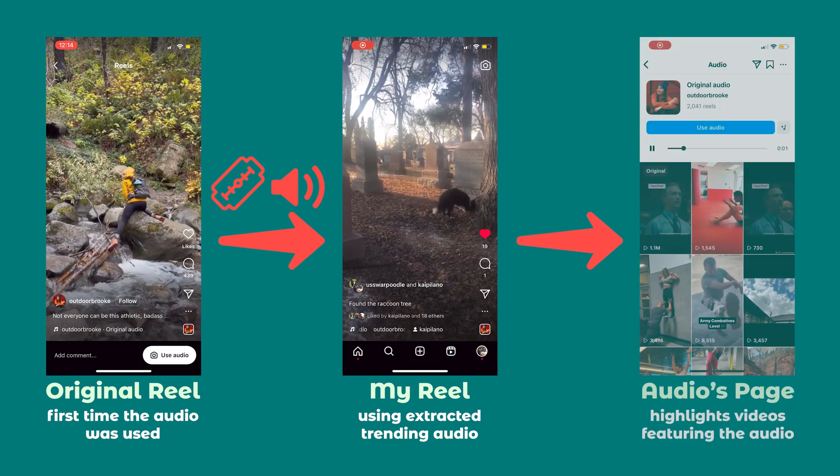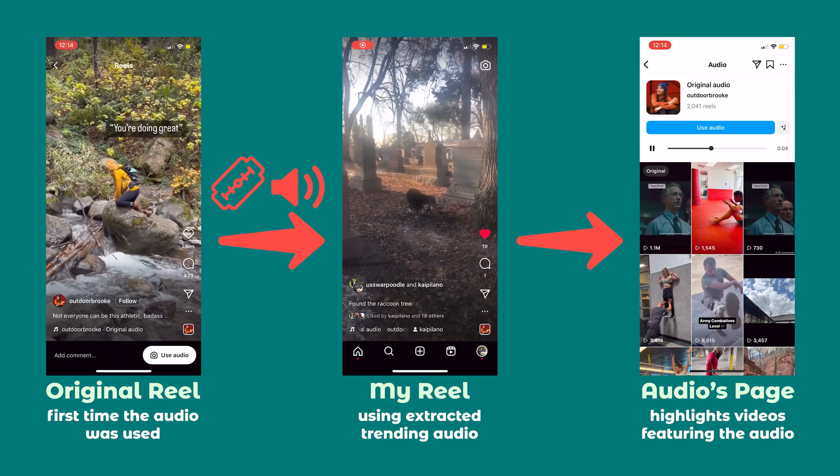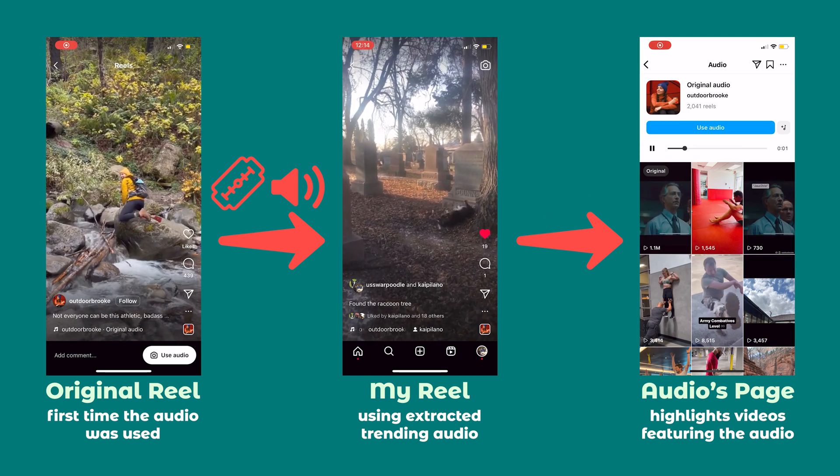If it does, it will add your new Reel to the audio's page and you'll get all the benefits of that virality and a lot more views. The problem is that usually when you upload a Reel that you've edited outside of the app, it gets marked as having original audio and won't get added to that page. So how do you connect your Reel to the trending audio in a way that the algorithm recognizes?